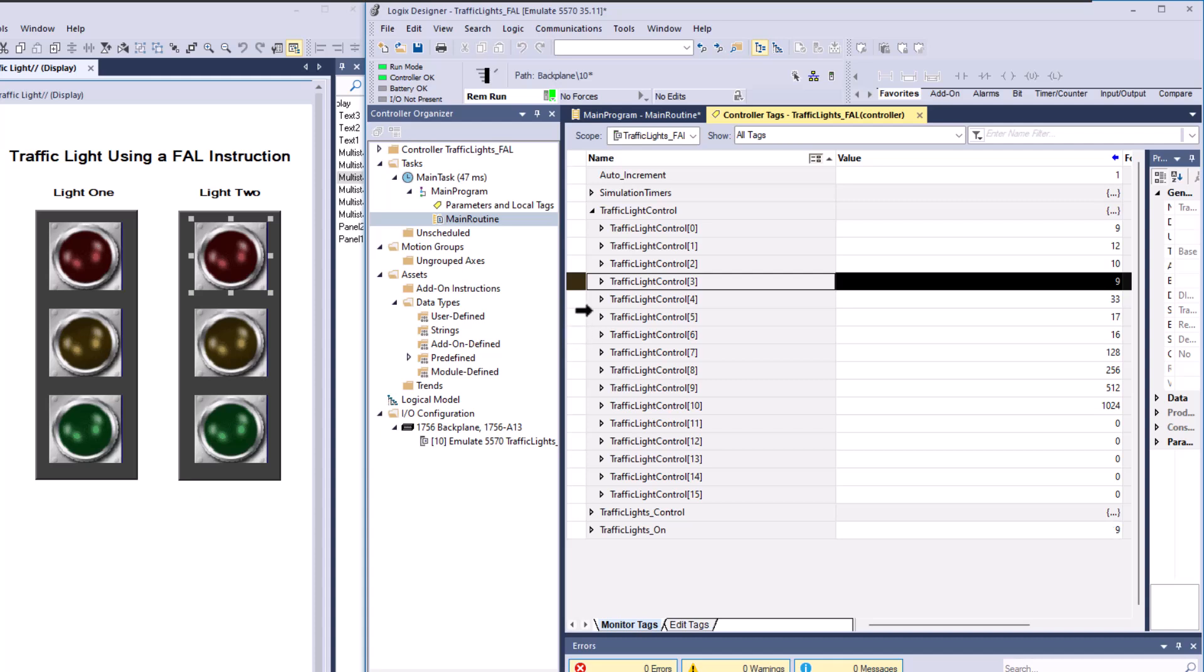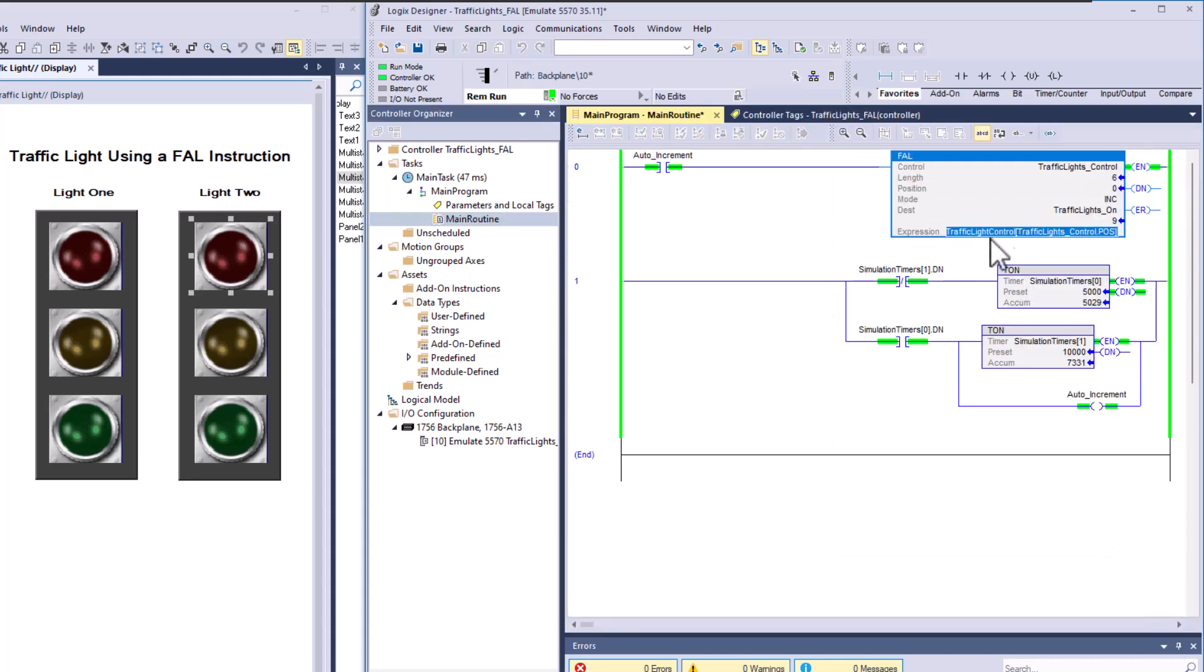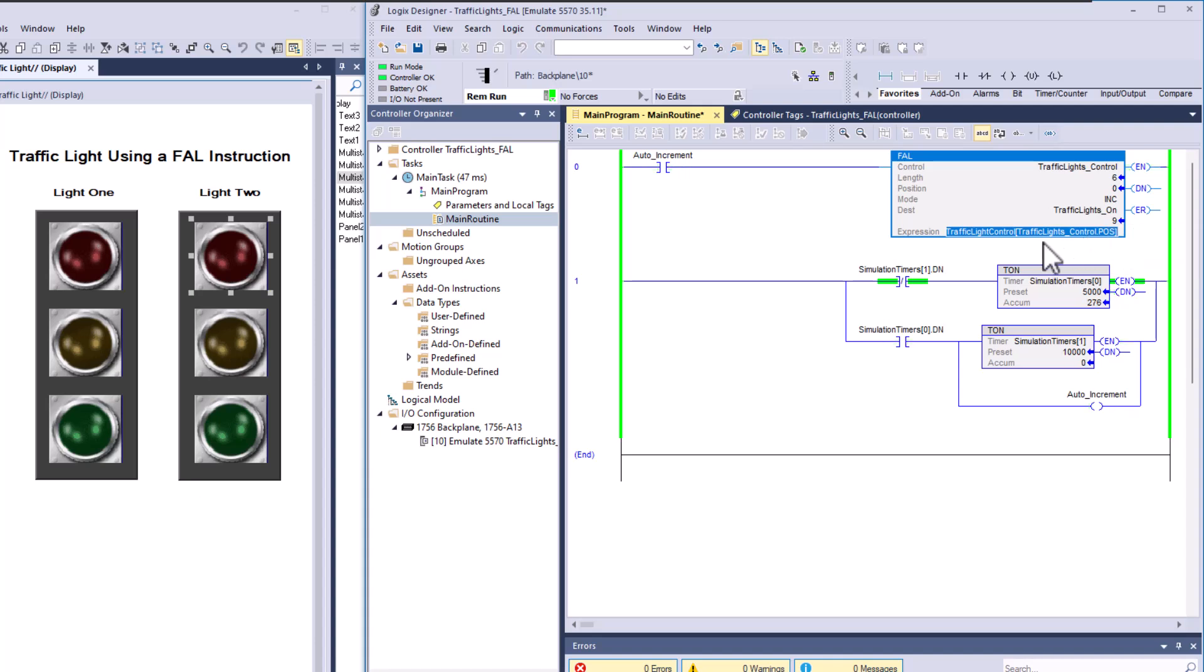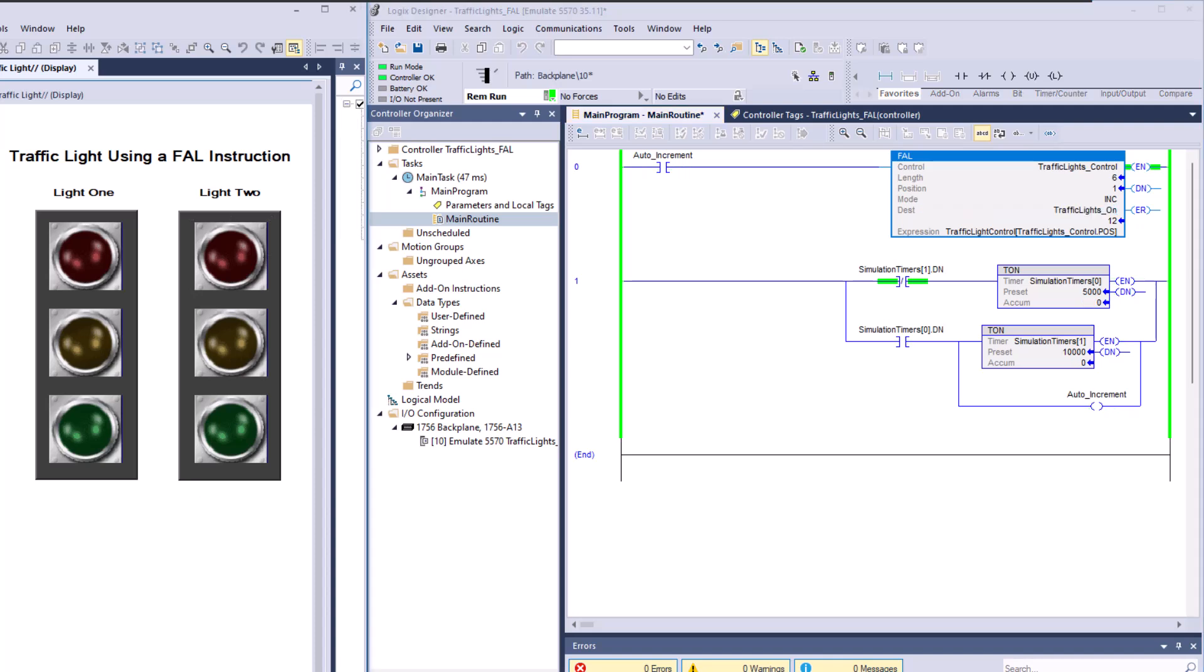For instance, right here and right here, that's where both the red lights are going to be on. And again, that falls back to what we're doing here with the FAL instruction, because the position of the FAL instruction is what is pointing to, indirectly pointing to the array. And the array is then feeding into the traffic lights. So in a nutshell, that's really the mechanism and the driving force behind that.